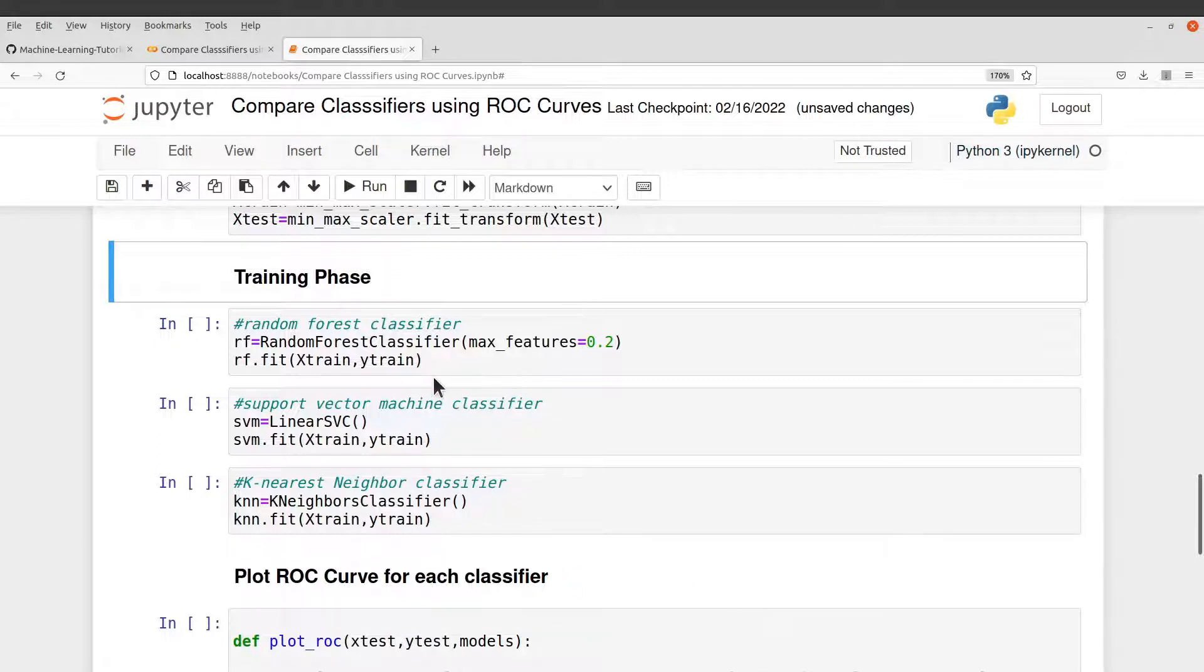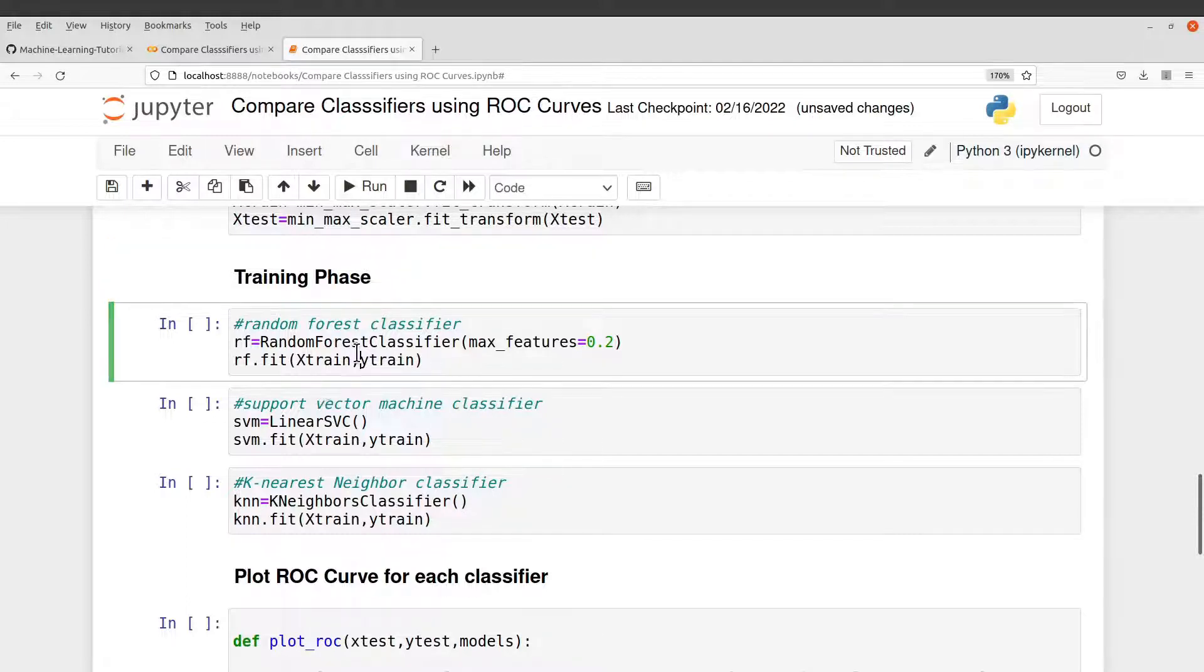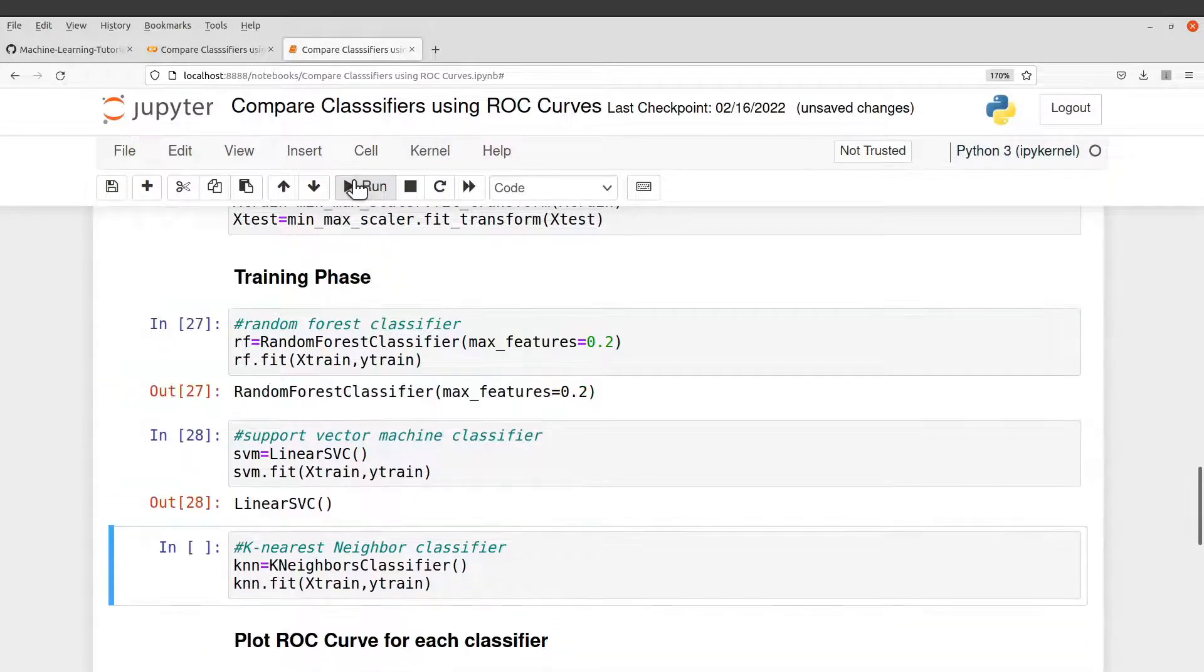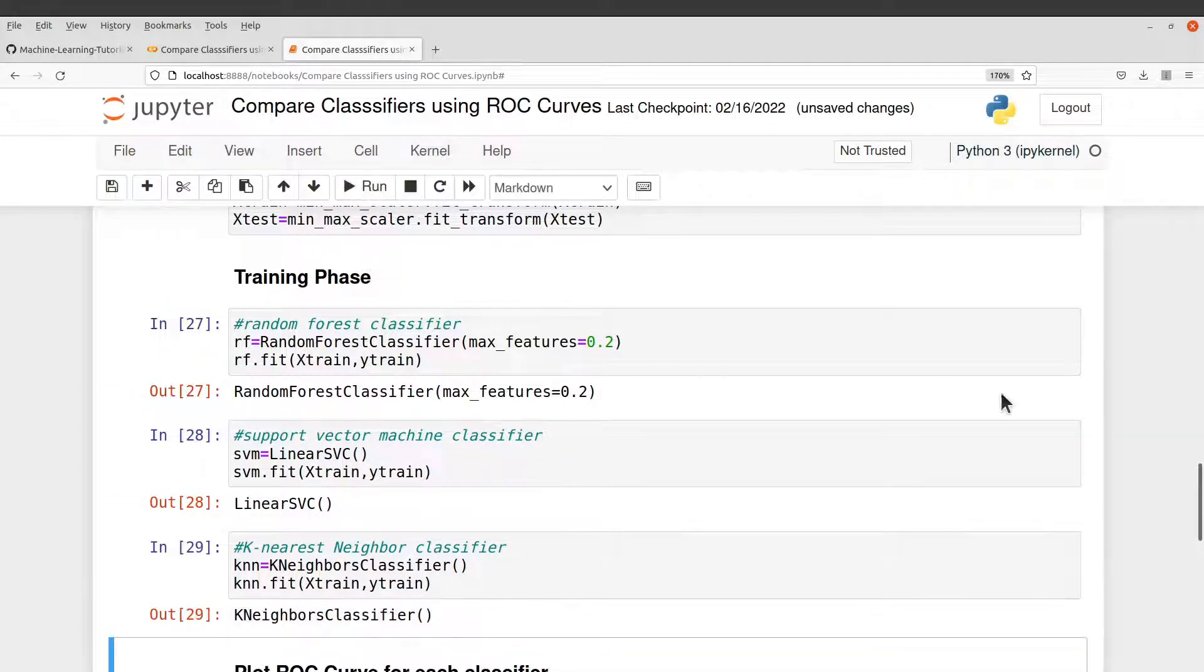So let's run each of them here to get them trained. So I'll run all the three. Okay.